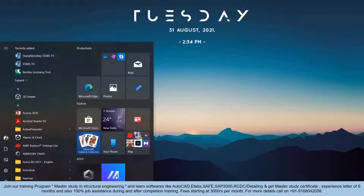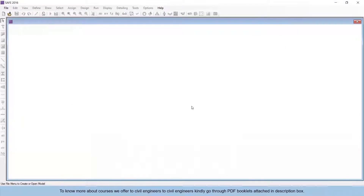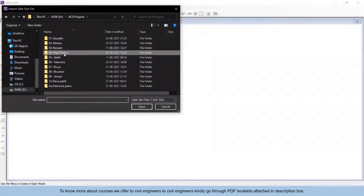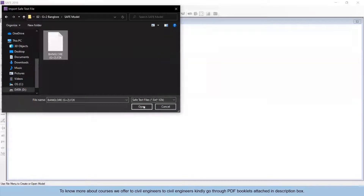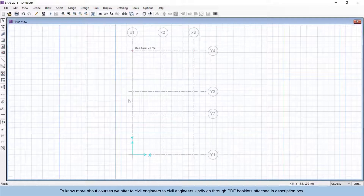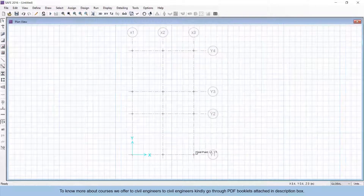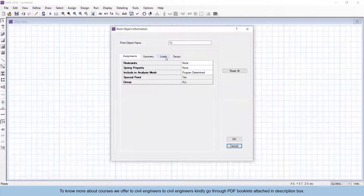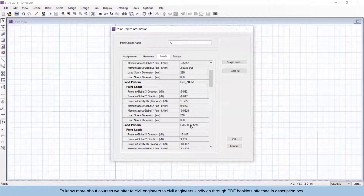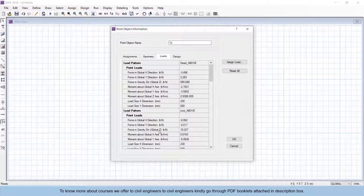Now open the SAFE software. To import the data, go to File and then Import, select the SAFE .f2k file, and click Open. You will see only the grid system — no points are visible. To see the points, go to Set Display Options, untick the invisible option, and click OK. If you right-click on any particular point and go to the Load section, you'll get the dead load, live load, and seismic loads, including forces in X direction and gravity loads.